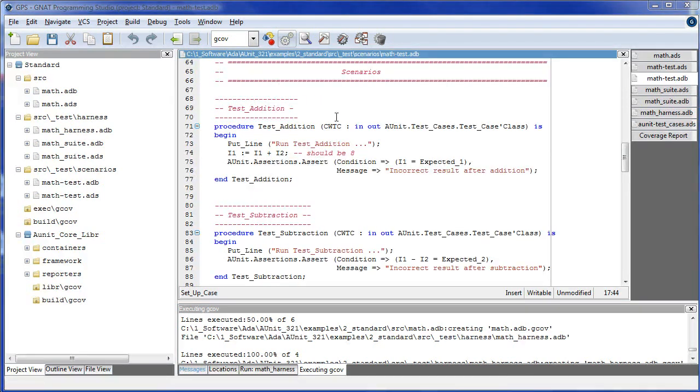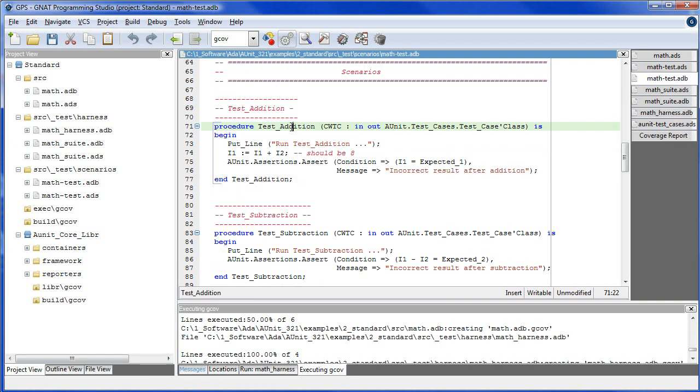The job to perform when writing a test case scenario is to prepare the assert method with everything it needs to ask the question: does the actual value returned from the unit under test equal the value we expect? Keeping that in mind, let's look at the first test case scenario, test addition.